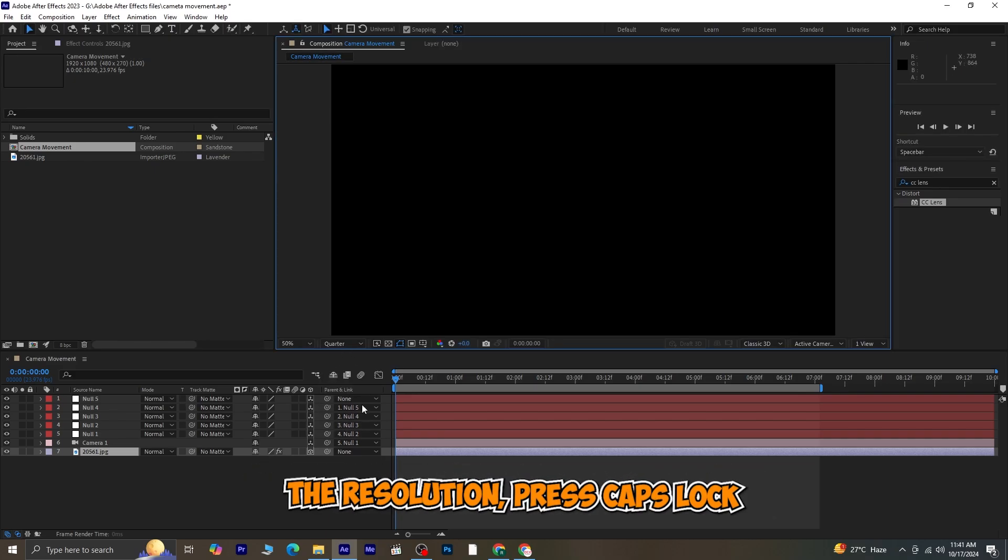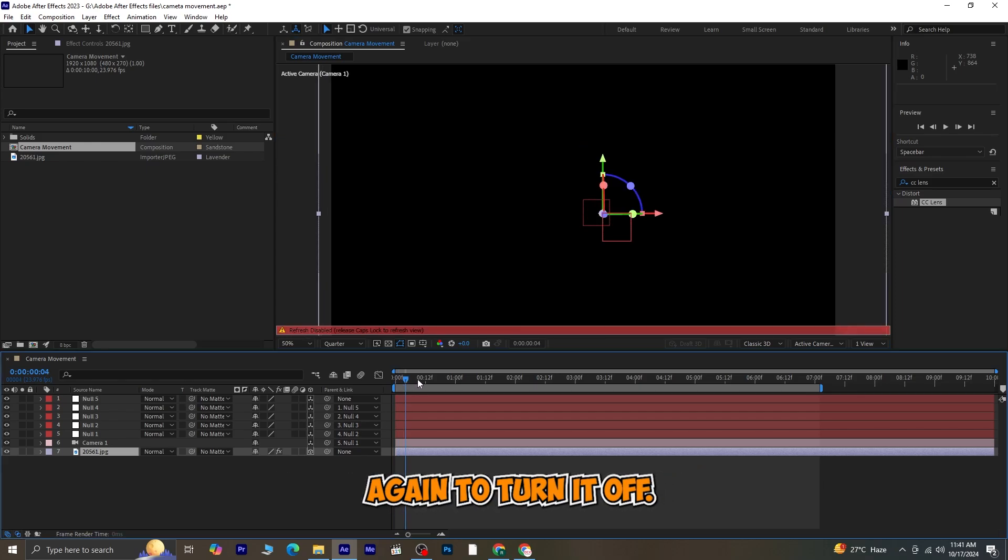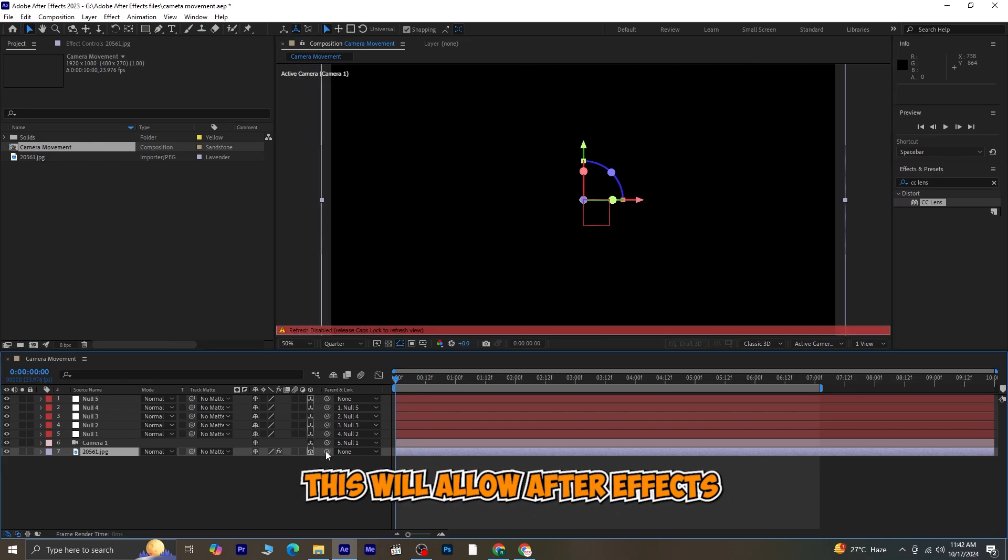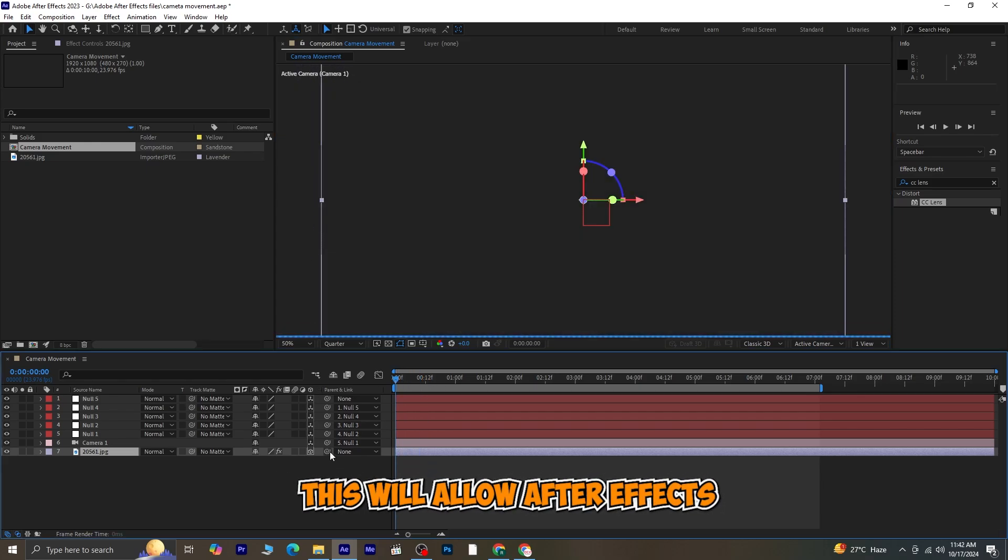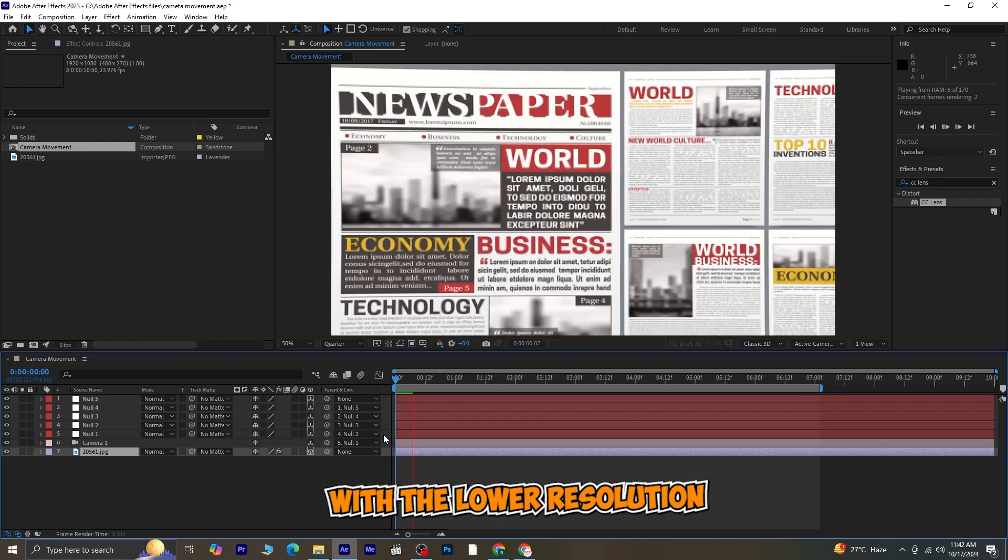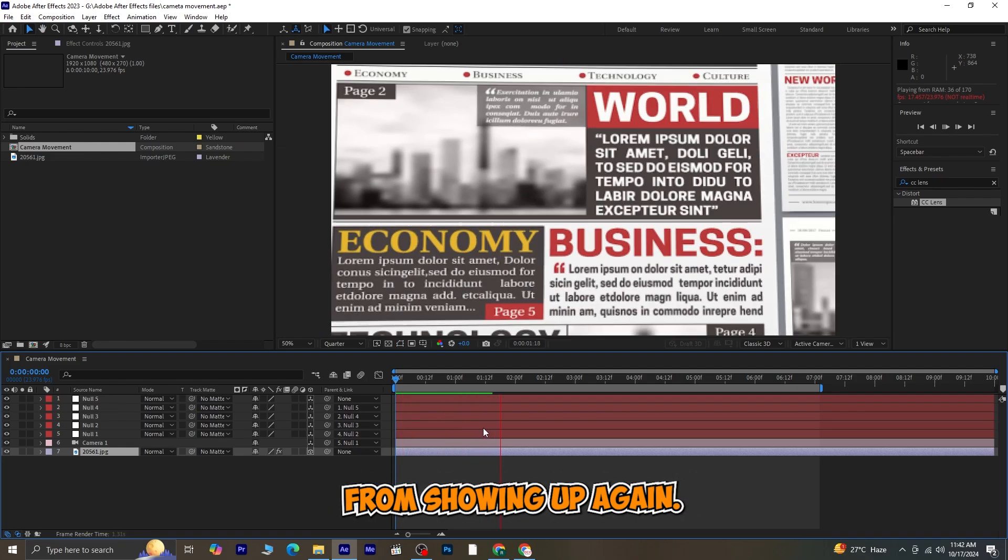Once you've changed the resolution, press Caps Lock again to turn it off. This will allow After Effects to update the preview with the lower resolution and prevent the error from showing up again.